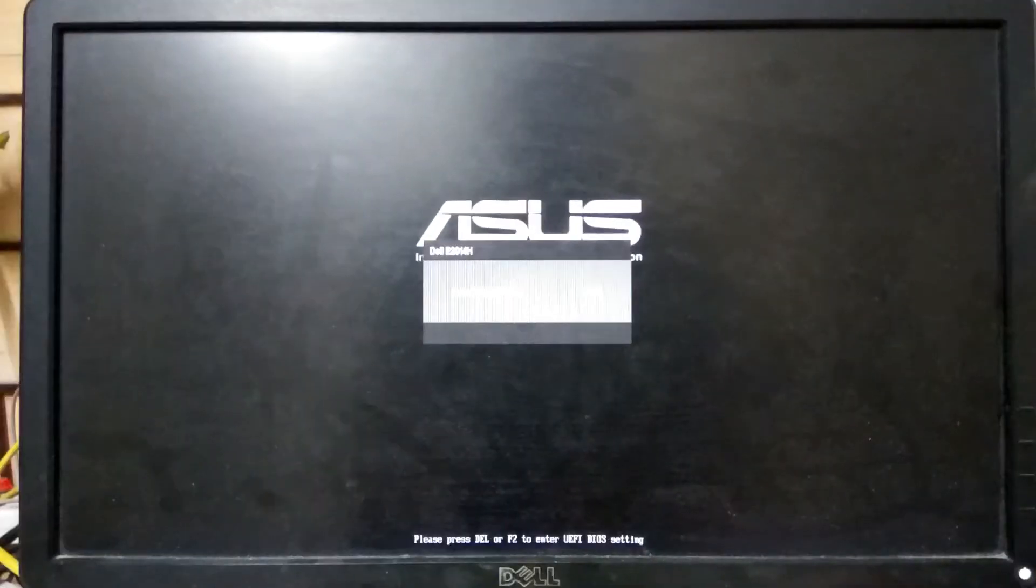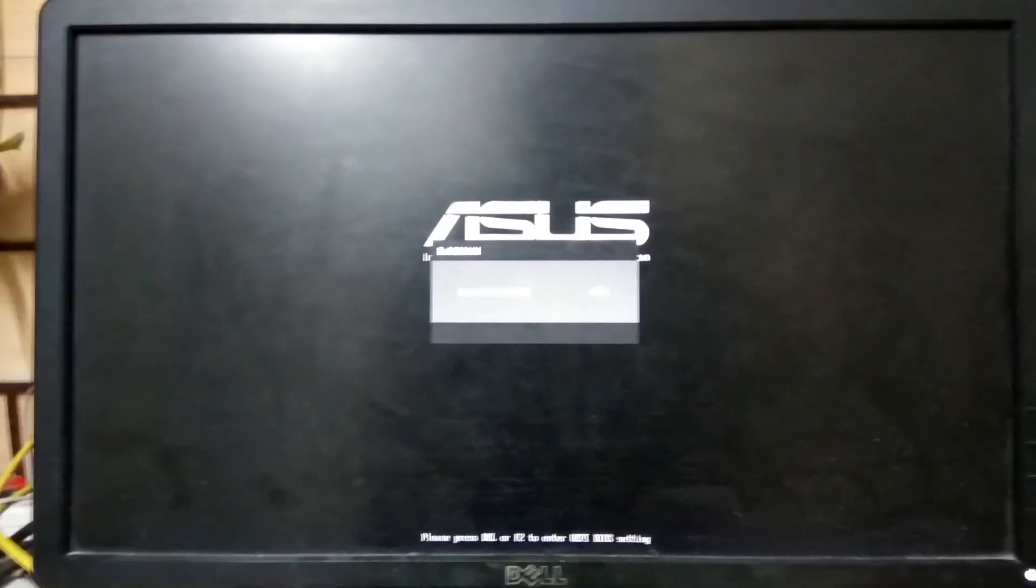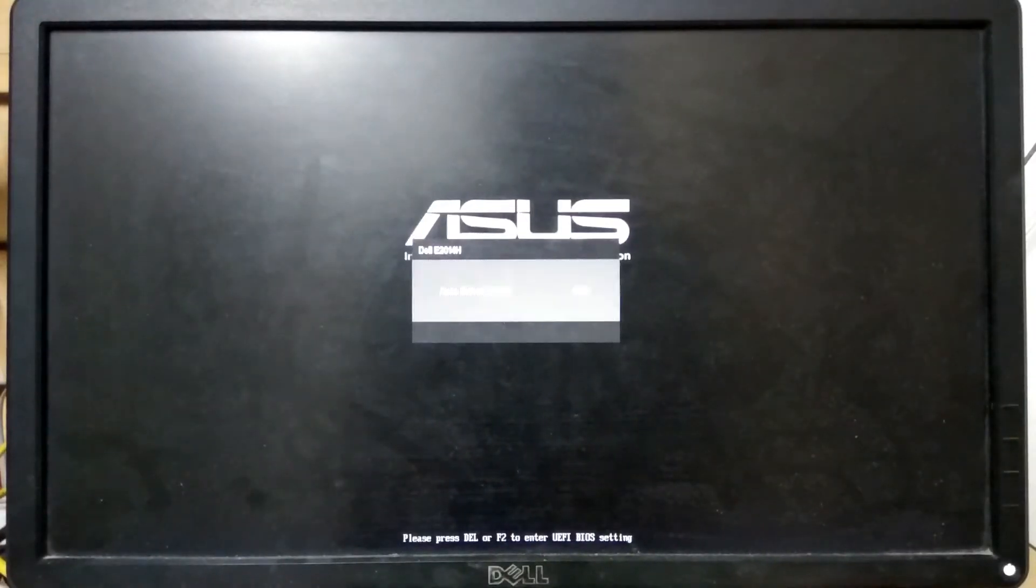Now again, let me power on my computer and after that let me show you the boot up time. This time there will be the same speed up as it was before, and it is up to you to notice that difference.